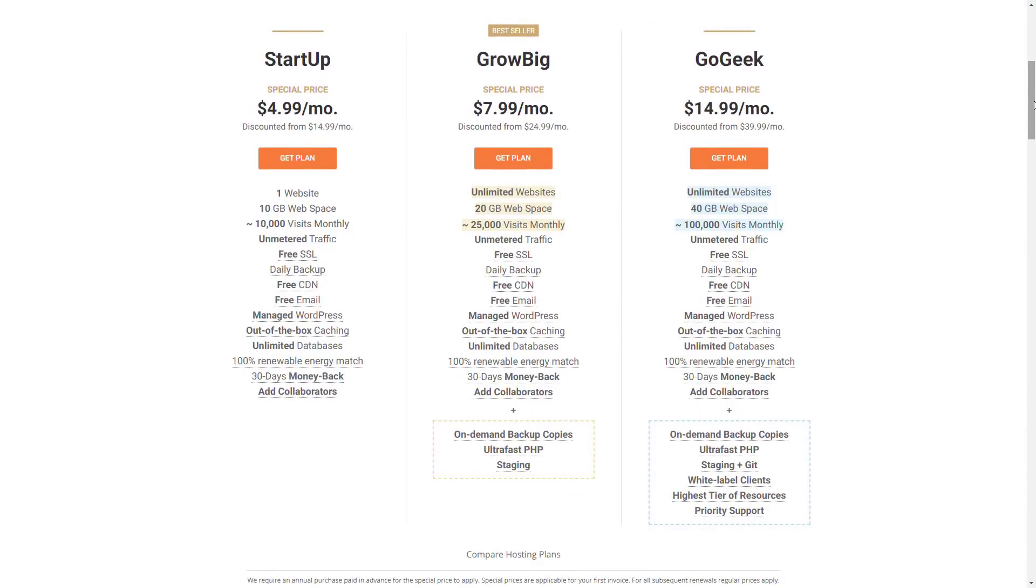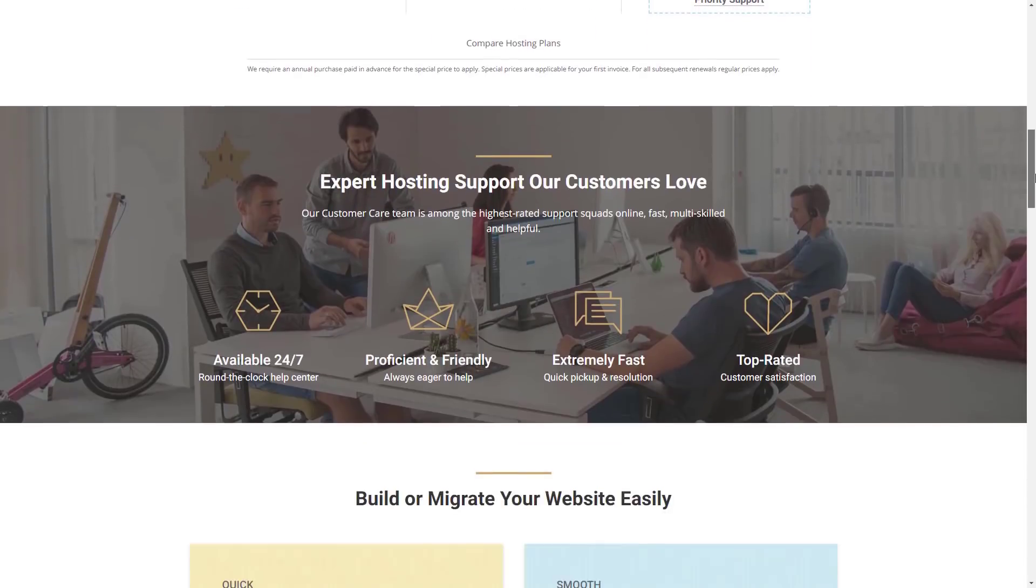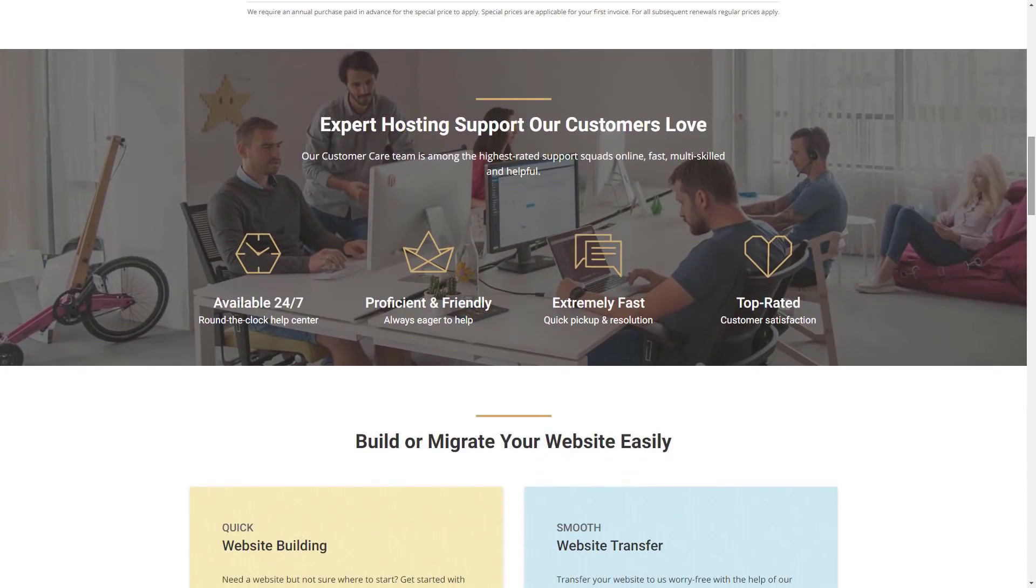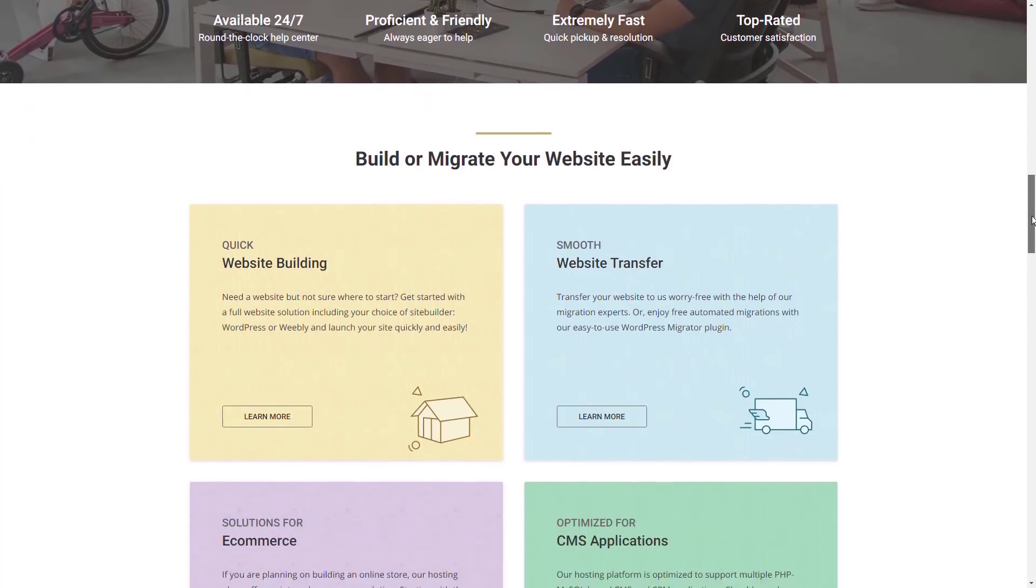However, SiteGround's hosting control panel is a bit disappointing. While it does offer most of the features you need to manage your store, it is subjectively clunky. As such, finding the specific options you need can be more difficult than with other providers.